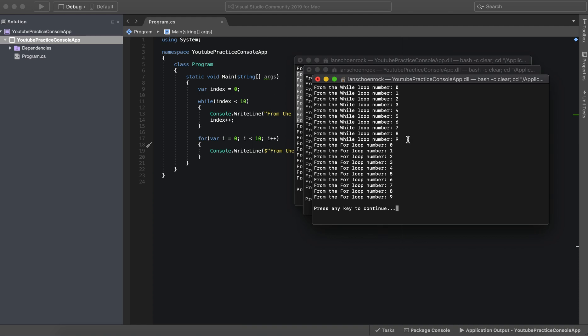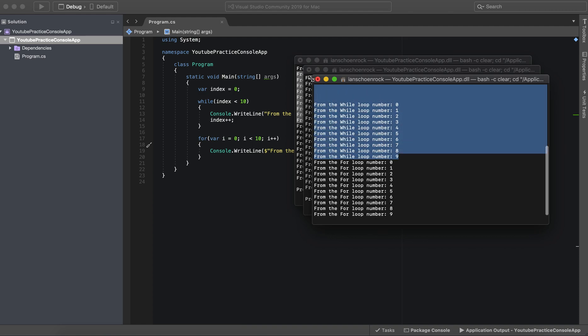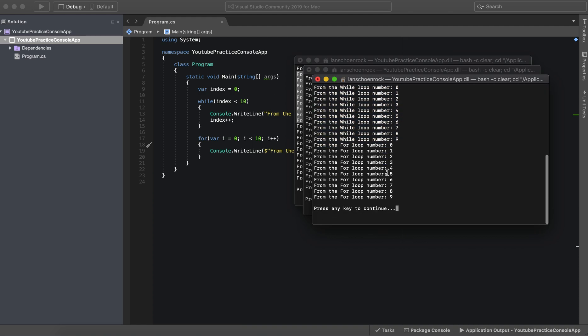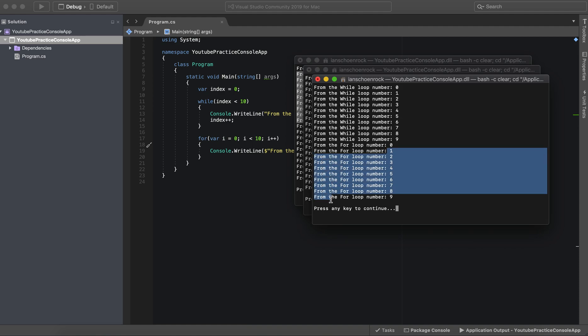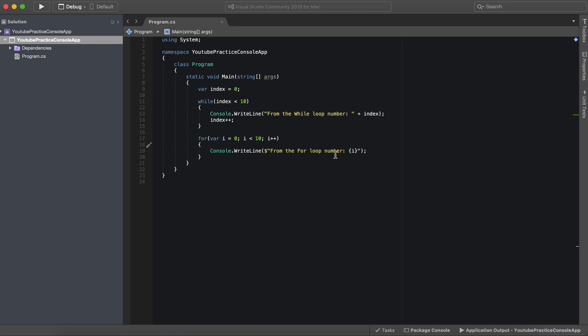And as you can see the while loop has a number and the for loop also has the numbers. And that is how you concatenate strings.